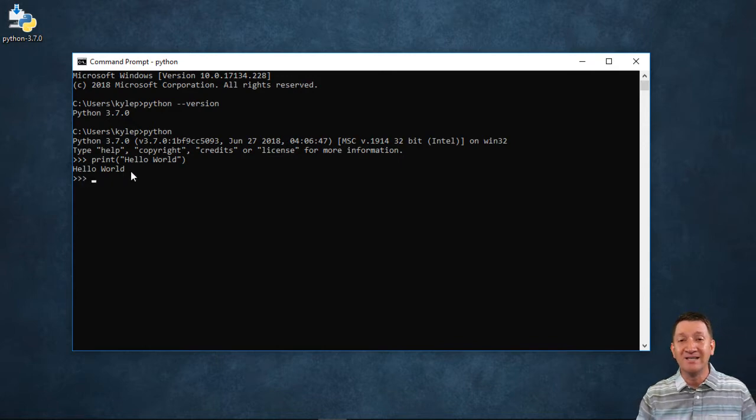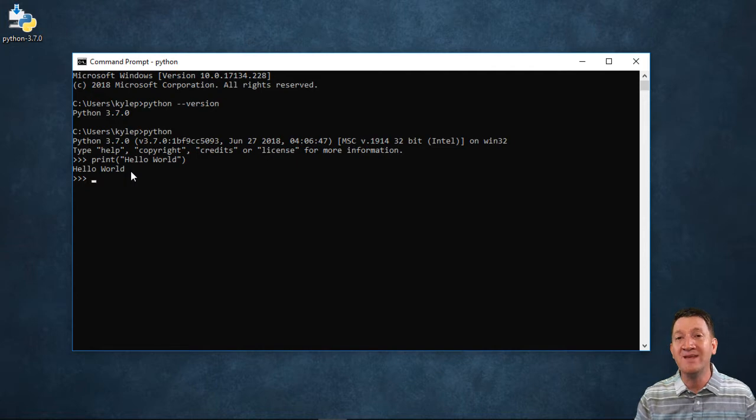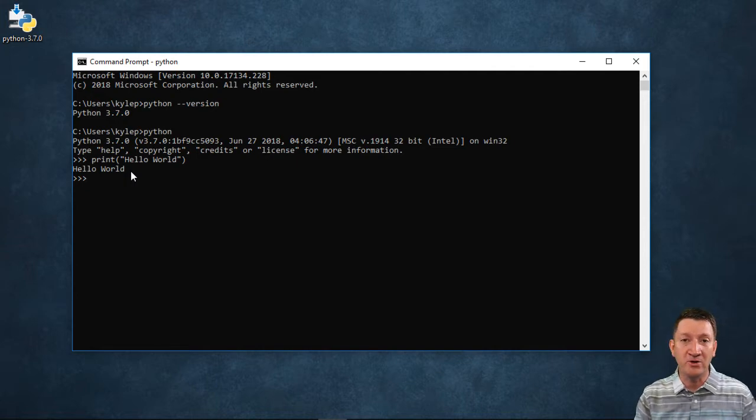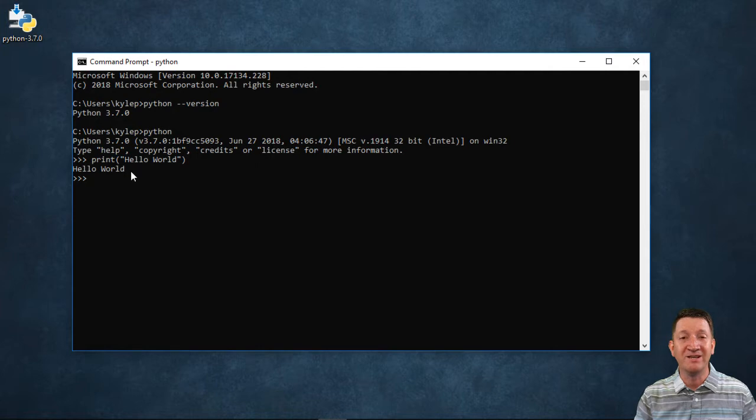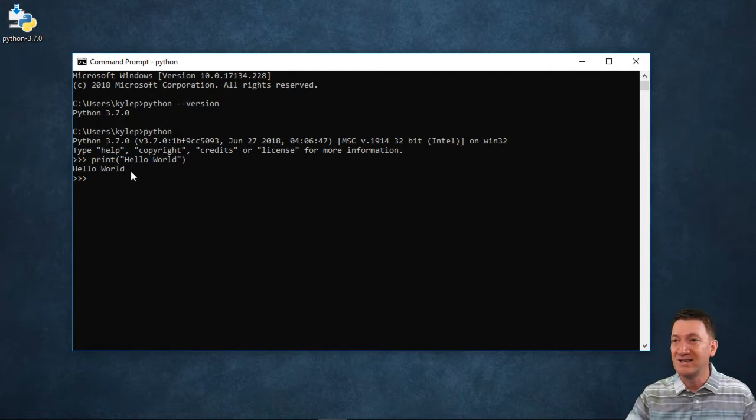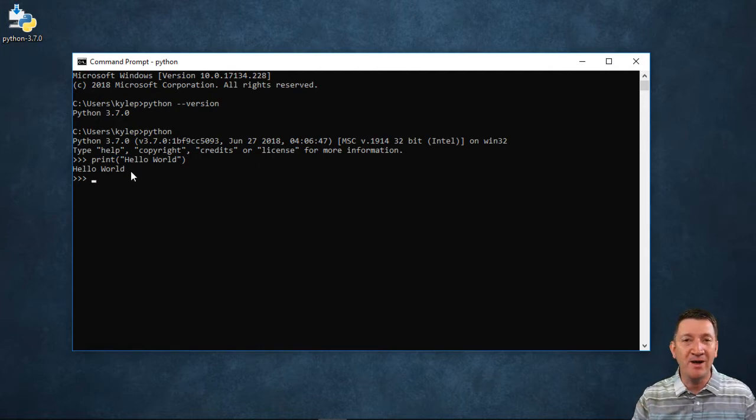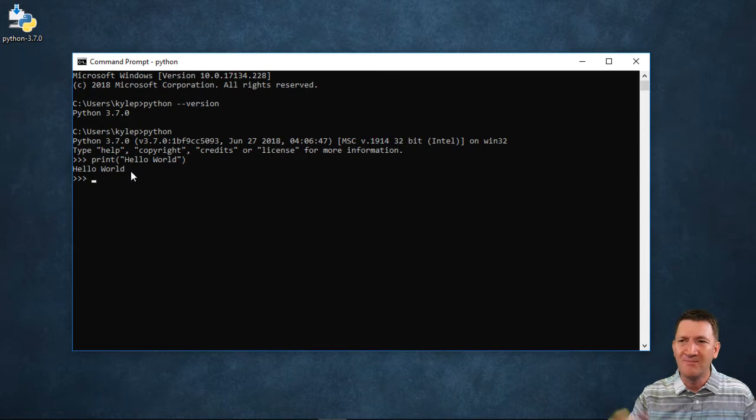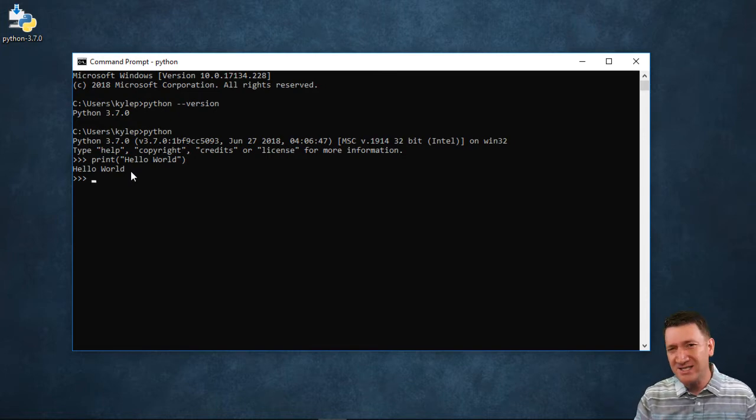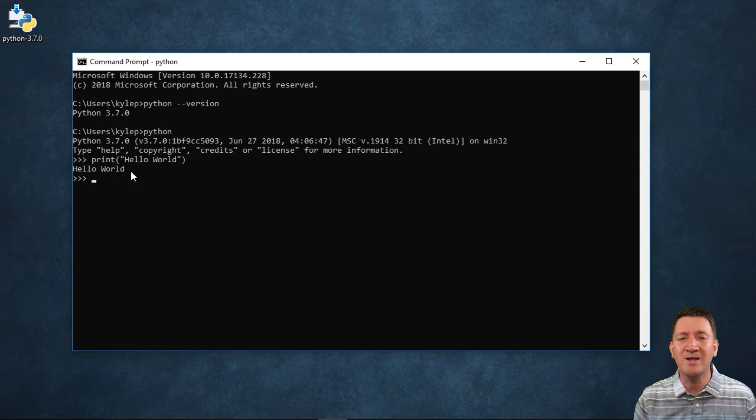Try this out. This is just how quickly you can be up and running and starting to write Python code all through your command prompt inside of your OS. Write out some commands, try the print function a few times. Output some text, output some numbers, whatever you want to try to do. Just get some experience with it. Mess around with it.